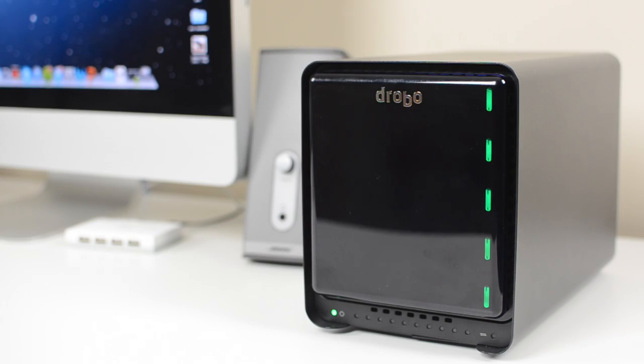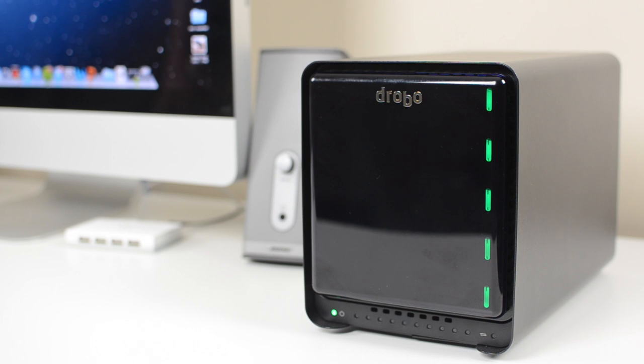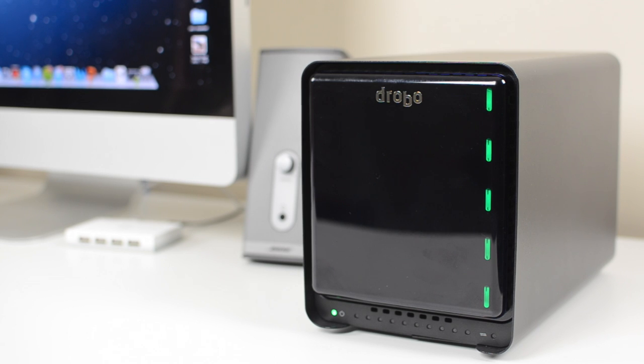Overall, the Drobo 5D, as well as any of the other Drobo products, are fantastic. In my opinion, it is one of the best things you can get to go along with your computer. If you're looking for something to back up on, this is definitely the best option out there as it is extremely hard to lose any of your files.